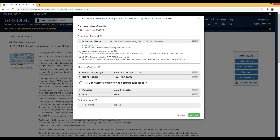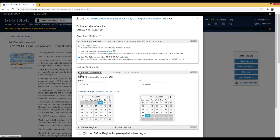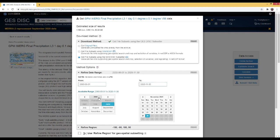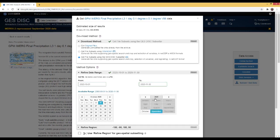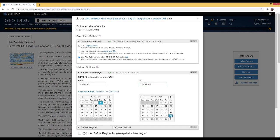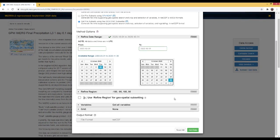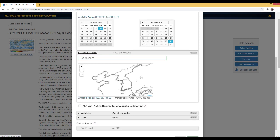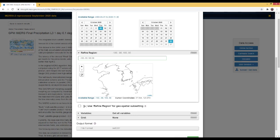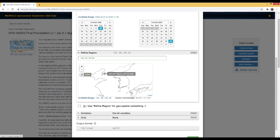After selecting the download method, you need to choose the method options. First, refine the date range. I will download this data from 2020 October 1st to the end of October. Also, I would like to refine my region to subset the data. On the map, you can zoom in using the mouse scroll. I will subset the Korean peninsula area like this.